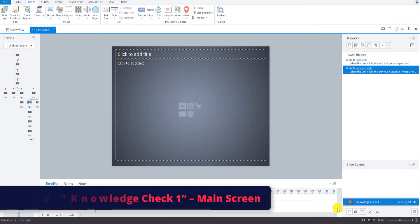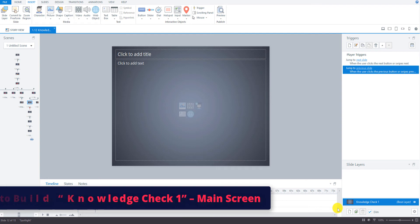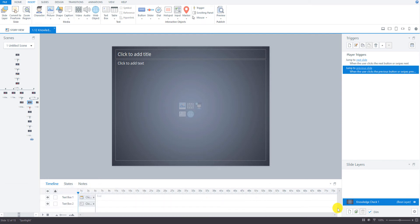In this video we will create the main screen for our first knowledge check question. So let's first go review the storyboard for this slide so we know what we're going to do.